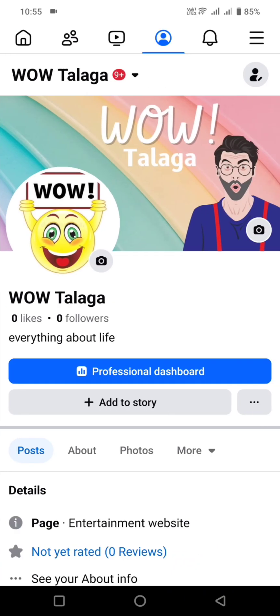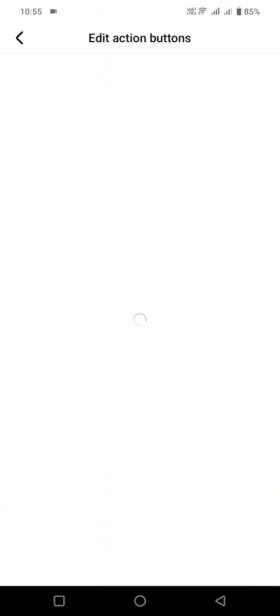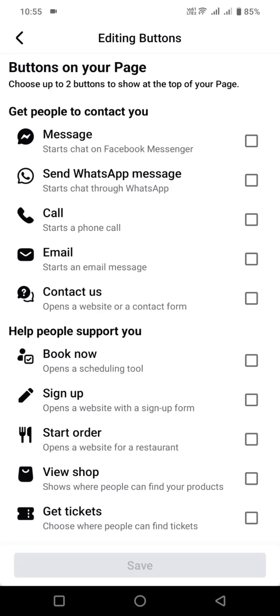First, go to your Facebook page and click on the three dots option. Then you'll see 'Add Action Button'. This way you can edit the buttons on your Facebook page.